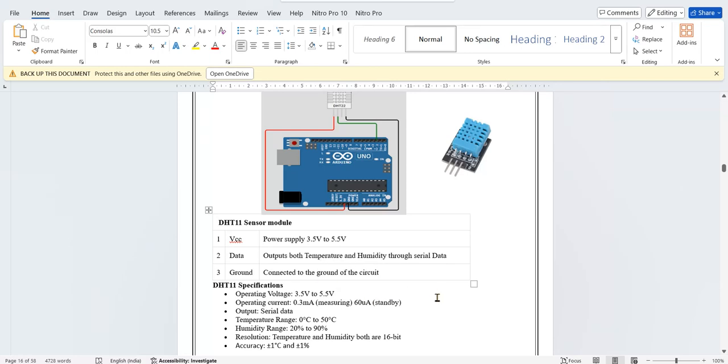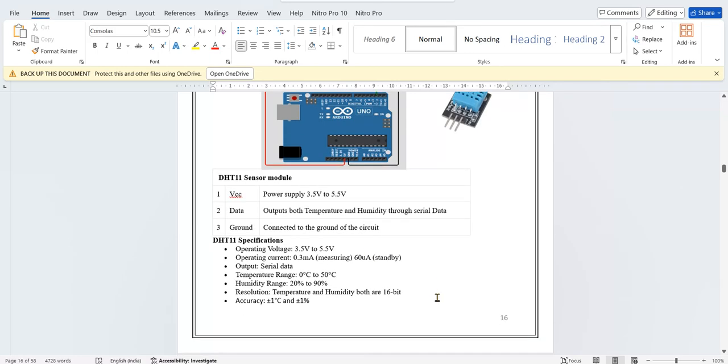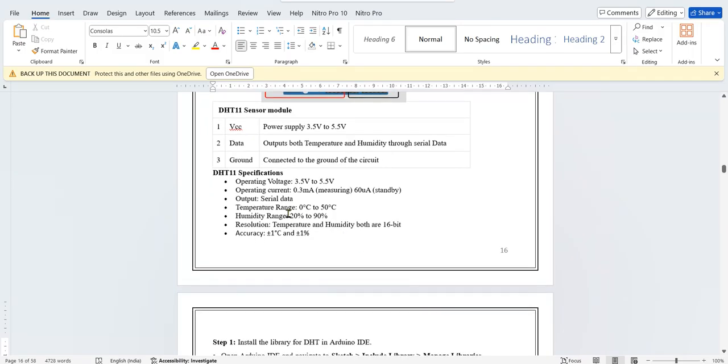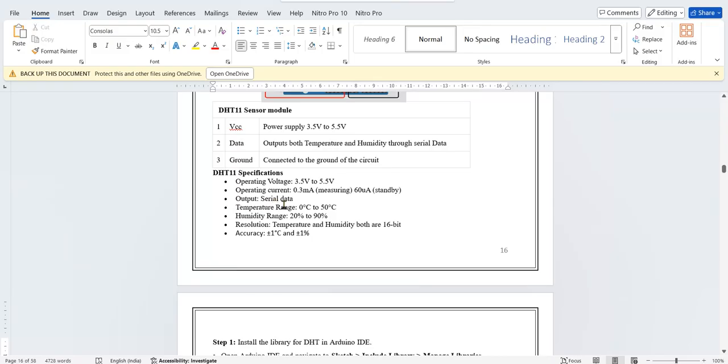Specifications: operating range is 3.5 volts to 5.5 volts, operating current is 0.3 milliamps. The output is actually coming as serial data, so you can check the output in serial monitor.